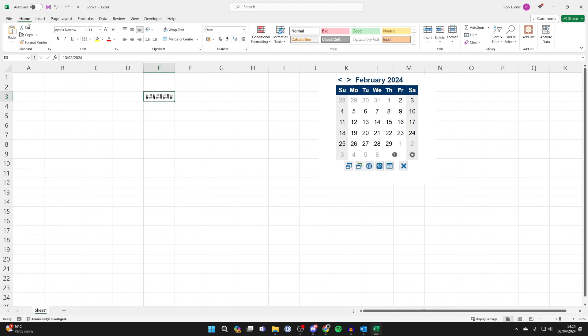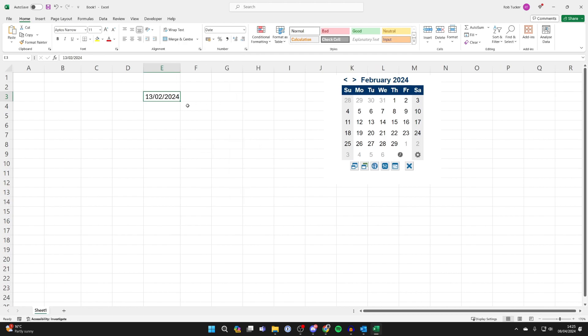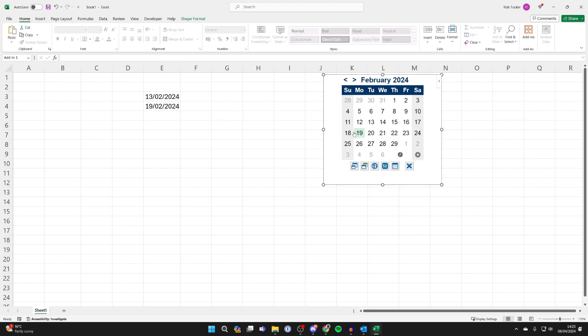So go to the top in home and then all you need to do is choose the format. So I'll select short date like so and as you can see it's now working. If I select another cell I can then put the date in there as well. It's that simple.